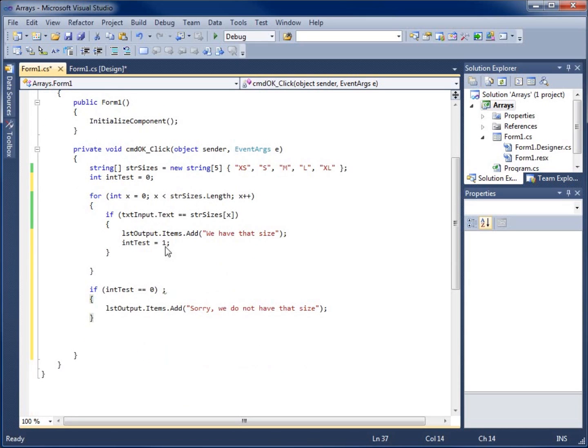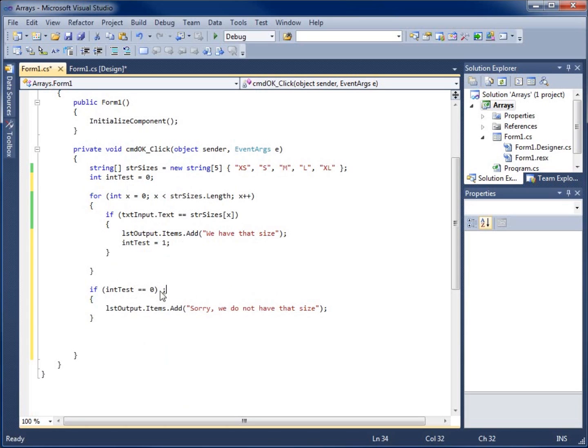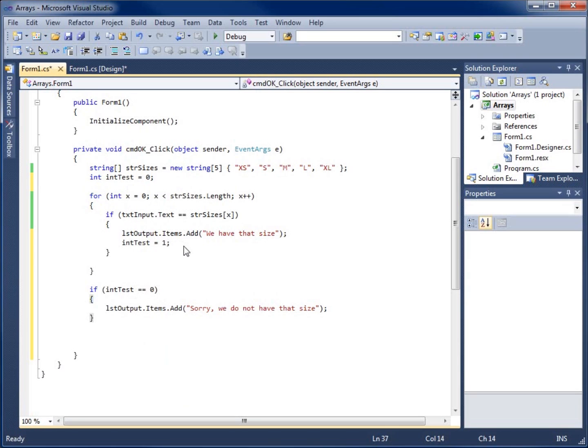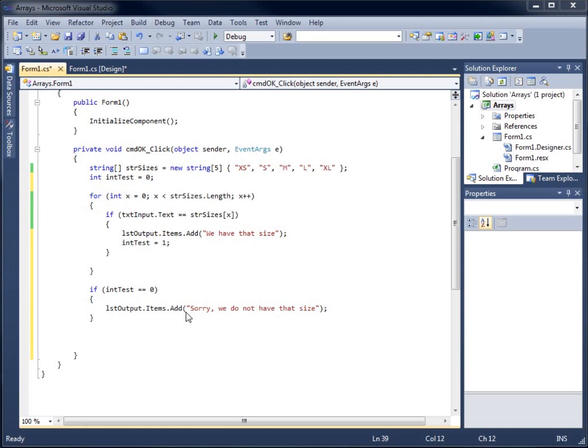Now if it runs through and we don't get any results as far as being true, meaning we have that size, we've now got something that comes back and says hey, let me take out that semi-colon for the if statement that doesn't belong there. If that size never ran through or never was true, int test is going to still remain zero. If it does go through as being a positive, then int test is going to be one. We're going to test to see if it's zero, if it is zero, that means we don't have that size.